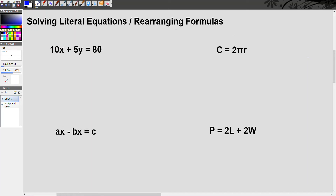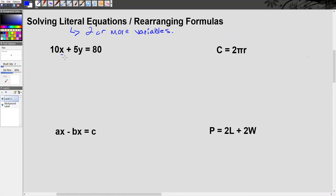Let's go ahead and take a look at solving literal equations. So what are literal equations? A literal equation is an equation that has two or more different variables — different letters. So for example, in this first equation, I have a 10x and a 5y. That's what I mean by different variables.